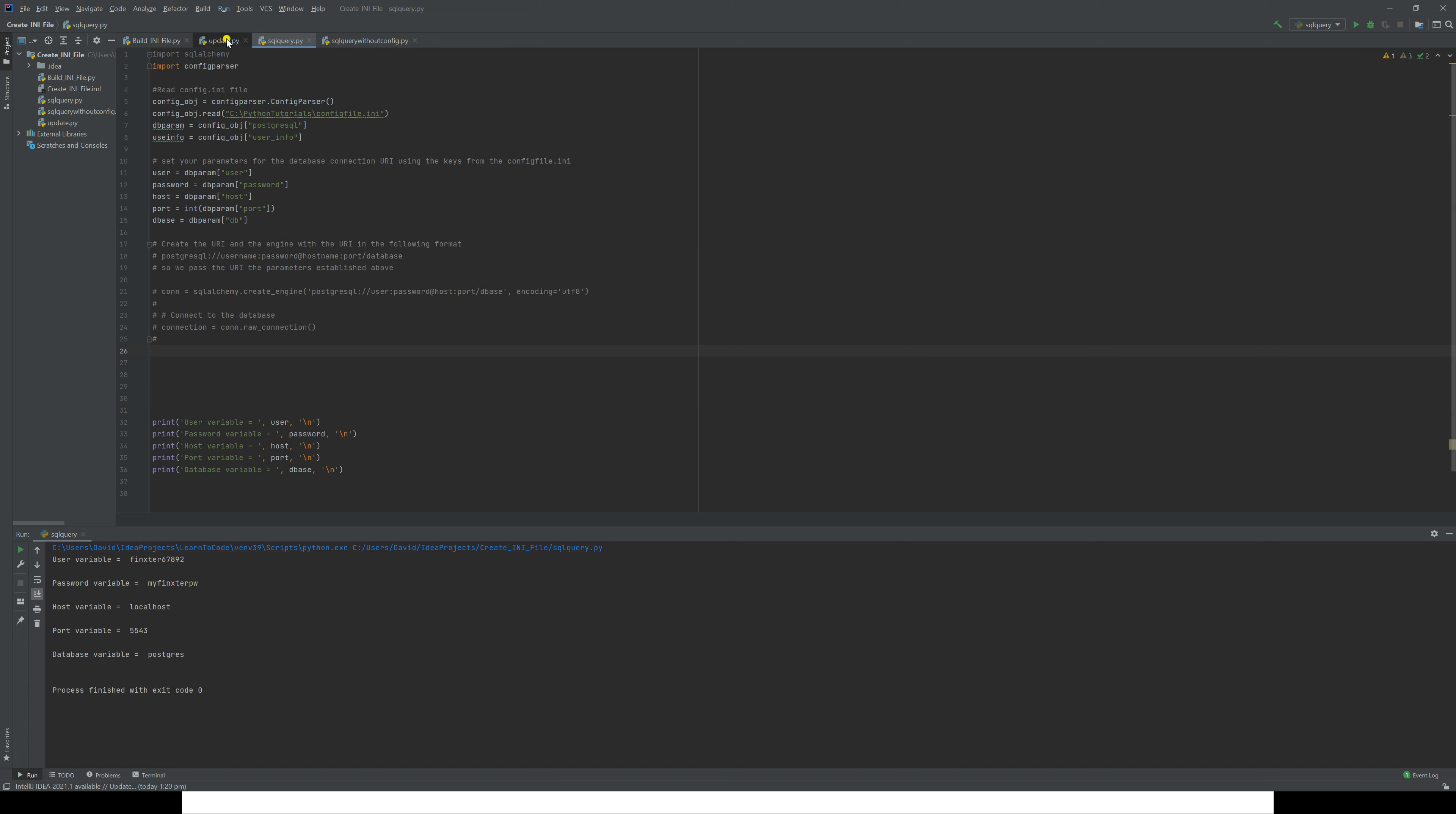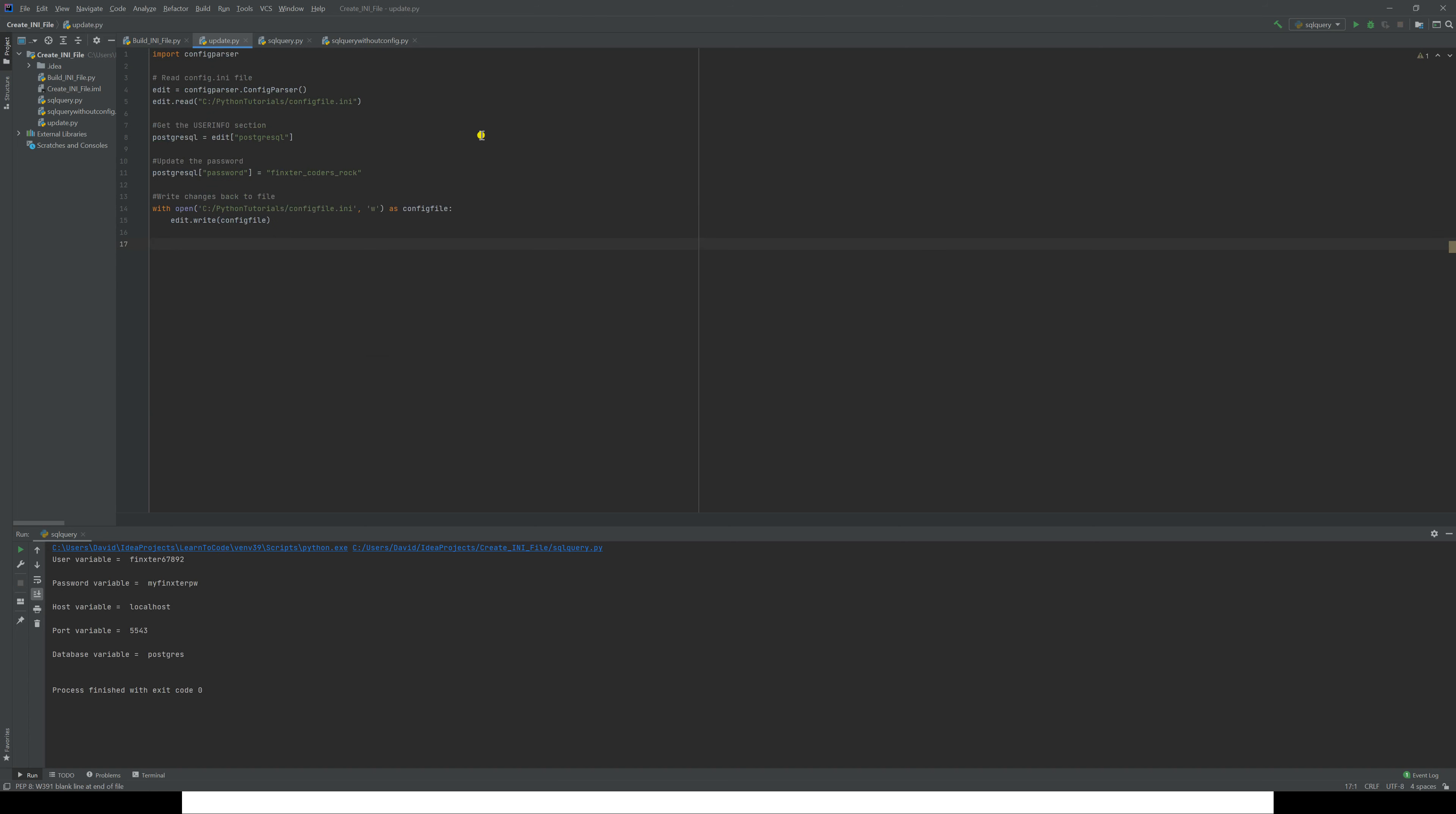But as I showed you just now, you can also change it using configparser. What we've done here is we've once again imported configparser, we've created the object. This time the object is going to read config_file.ini. It will pass whichever section we wish to amend to a variable.